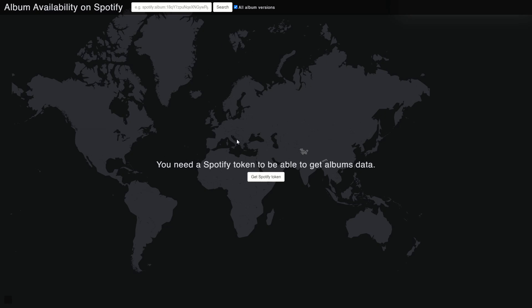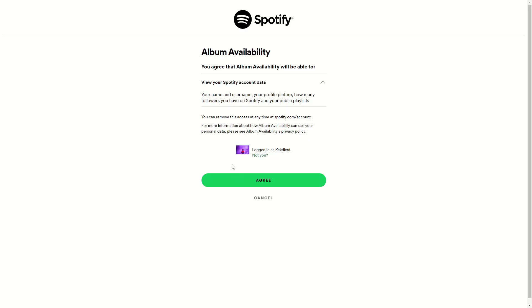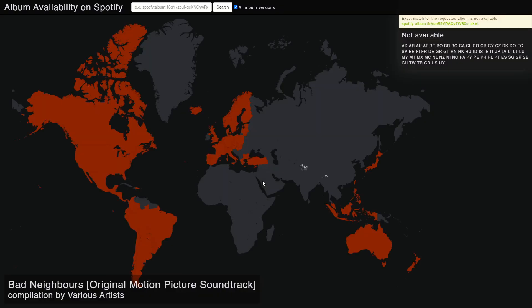This is a free website, you don't need to pay anything. Here, you can check if a Spotify song is available. You will need to log in using your Spotify account, and then type in the URL that we just copied. From here, we need the album token — just before the question mark — and we will copy that.